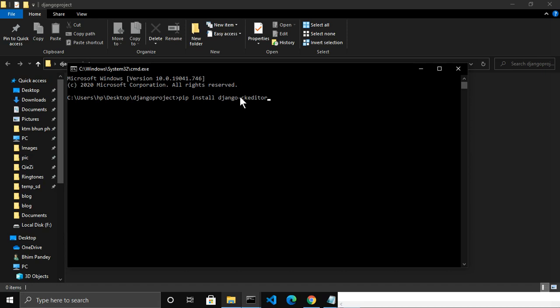The CK Editor is the editor that provides a rich text field where you can customize your text — you can bold your text, make it italic, make it underline, and whatever you want.